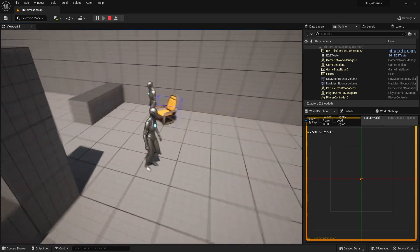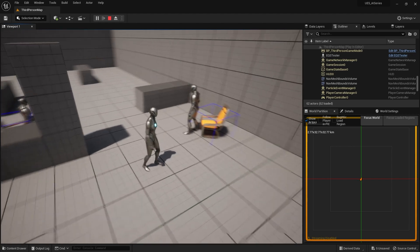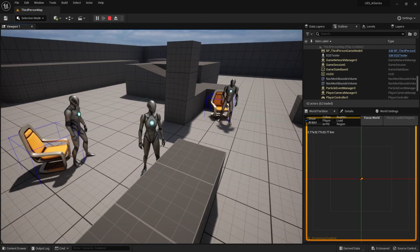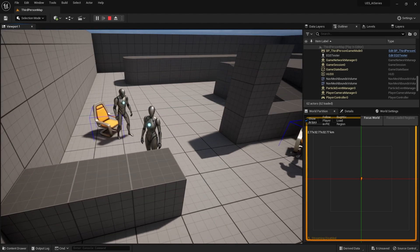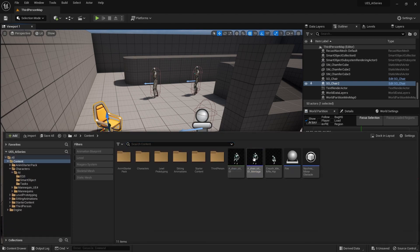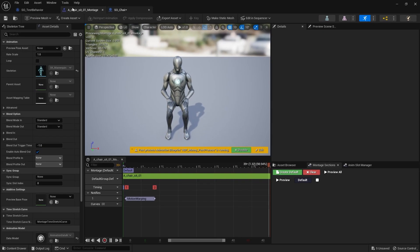Now when we test it out, they should go in and sit down a lot more accurately. They're still a bit too far forward and they're not ending their animation, they're standing up straight away.